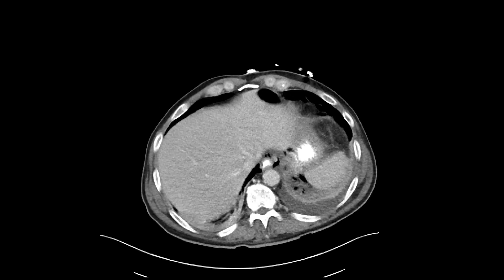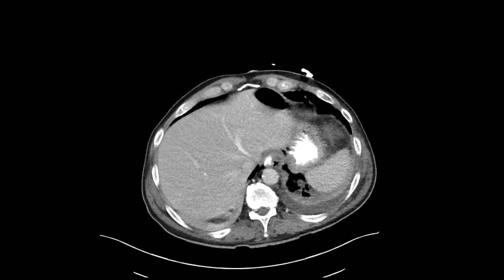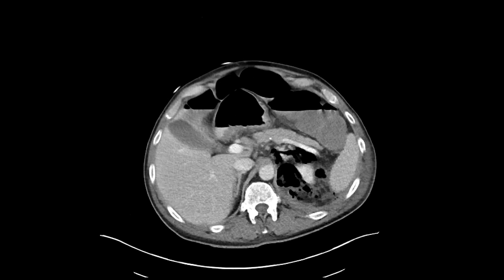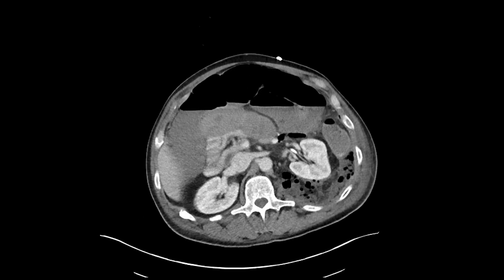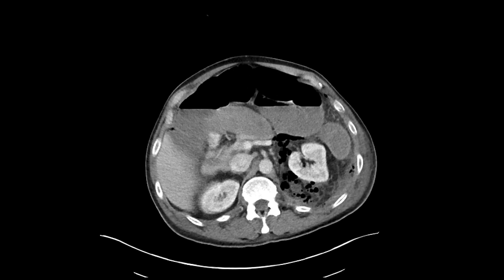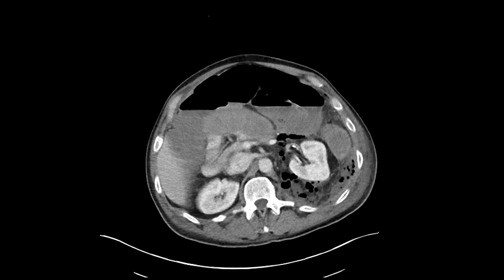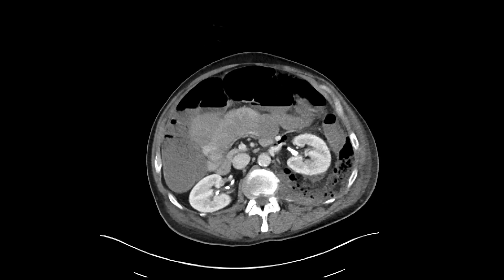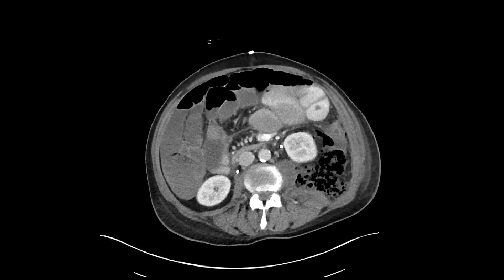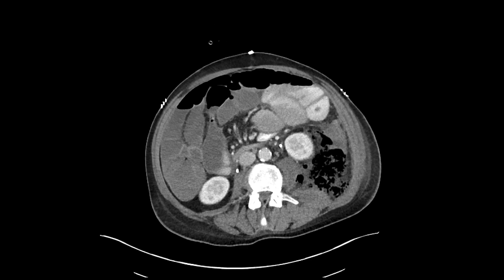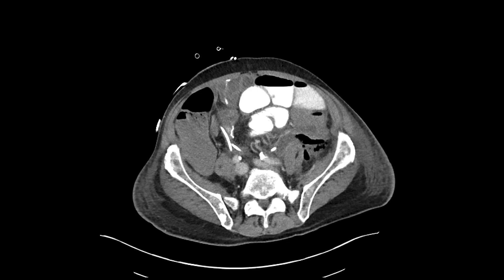We can already start to see in the first couple of slices there's gas surrounding the distal esophagus. And more below, there's more pronounced retroperitoneal gas and fluid surrounding the left kidney in the left perinephric space. There are also distended loops of bowel.